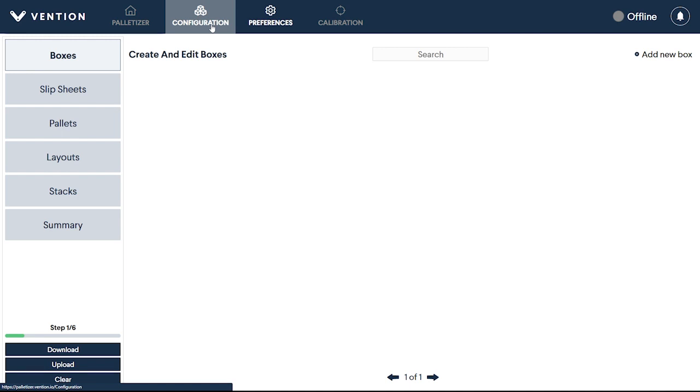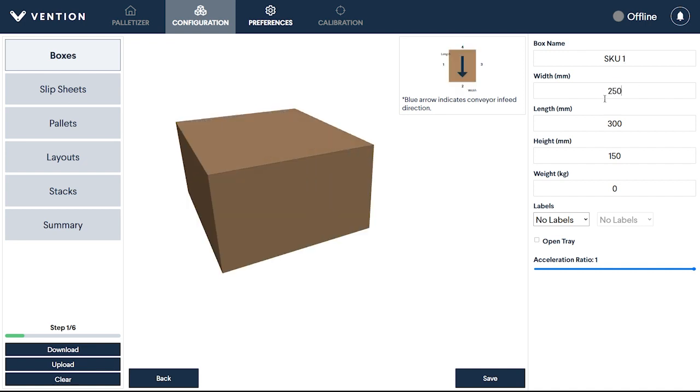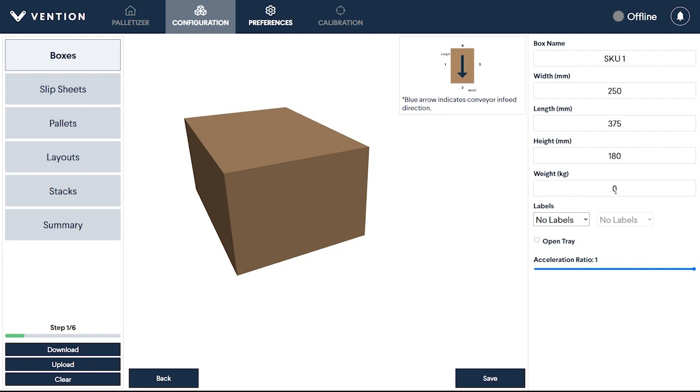The first step will have you creating your boxes used in your stacked pallet. Do this by clicking on Add New Box. Here, you can name your box, set its dimensions, and specify a weight. Remember, a box can't be saved without its weight, as it's crucial for the robot's movement.